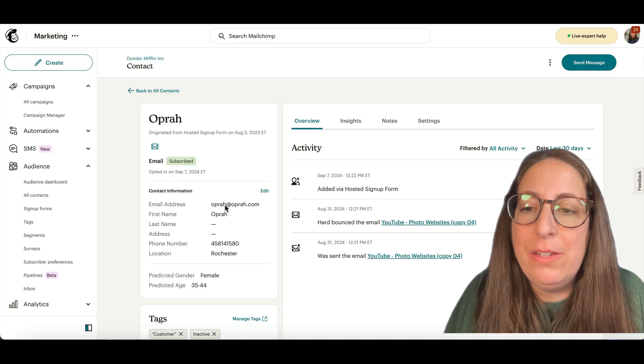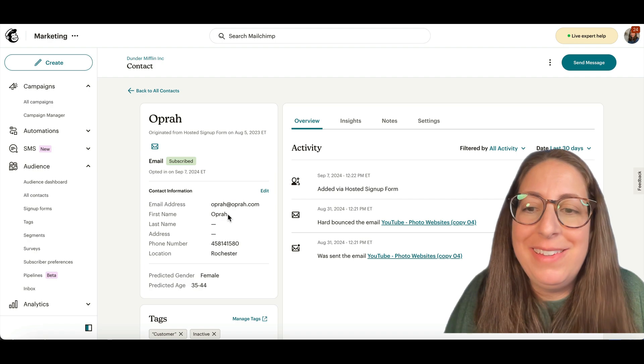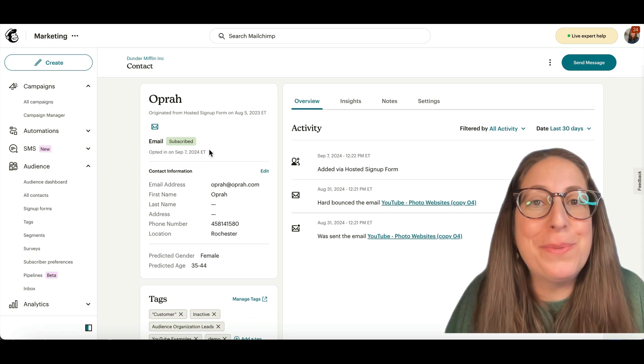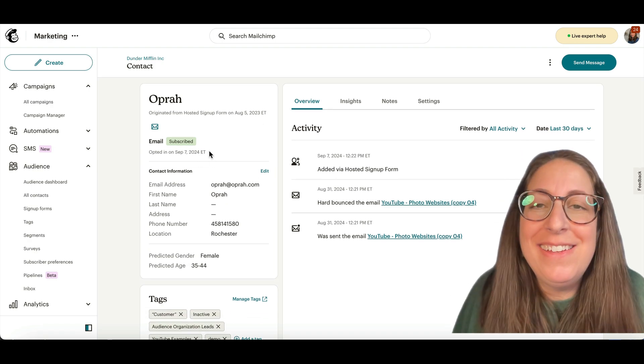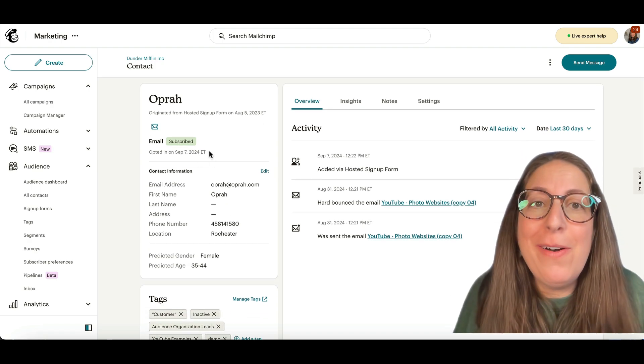All right, let's hop back over to MailChimp. There she is, re-subscribed. Well, there we go.